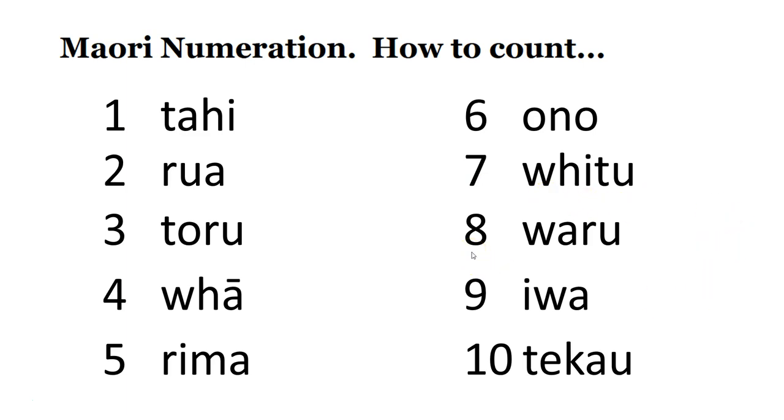Number eight, waru. Waru. Number nine, iwa. Iwa.